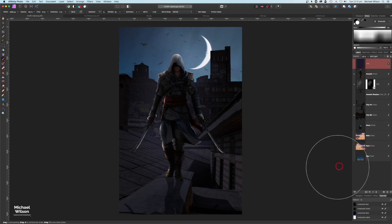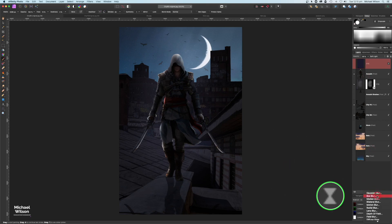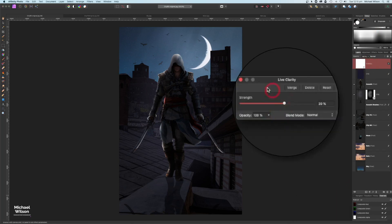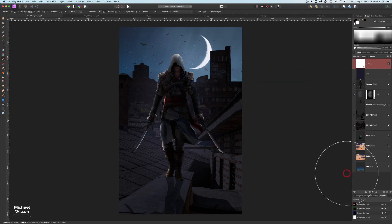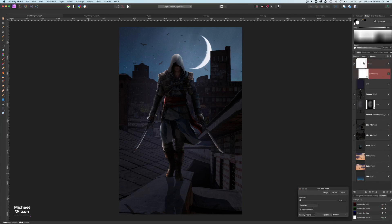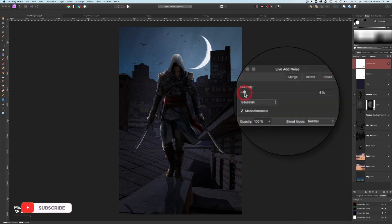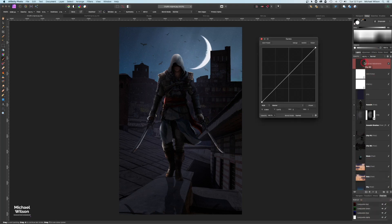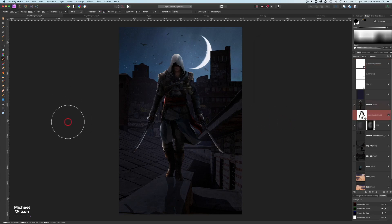For the final touches, right on top I'll add a Live Filter: Clarity, dragging it to sit as its own independent layer and setting it to about 20. Then add another Live Filter: Add Noise — also independent at the top, not clipped to anything — at about 5%. Finally, add a Curves adjustment layer on top, bring the midpoint down to create a slight S-curve and darken the overall image.